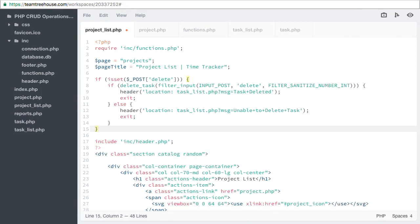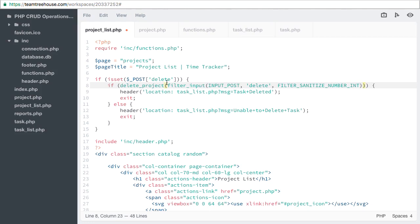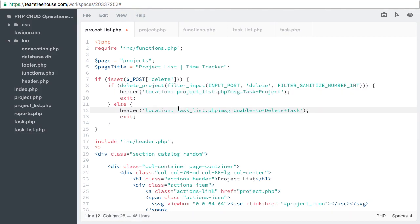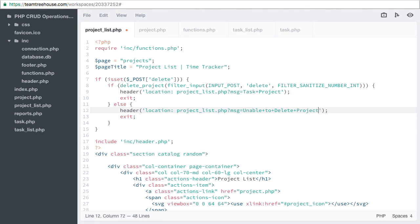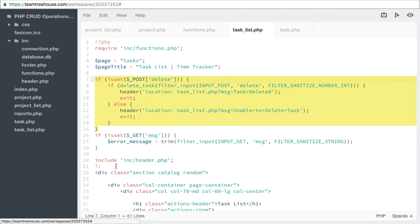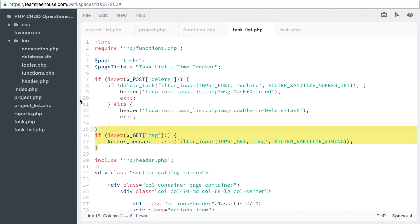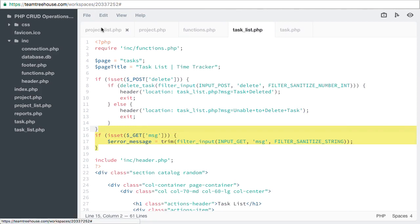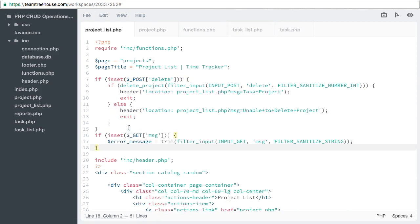Then let's rename task to project. Project list. We need to accept the get message, so let's copy that conditional from the task list as well. Then we need to display the message, so let's copy the display conditional.